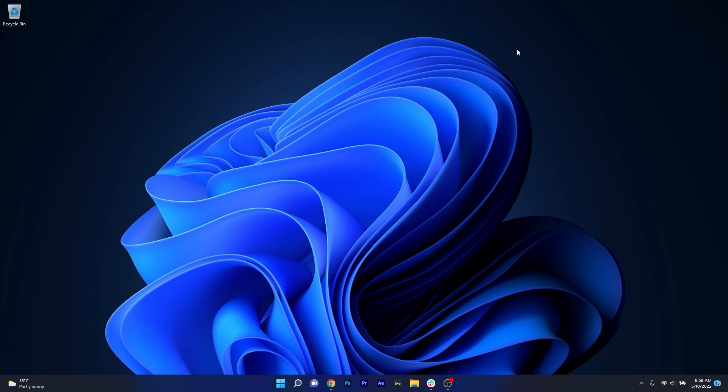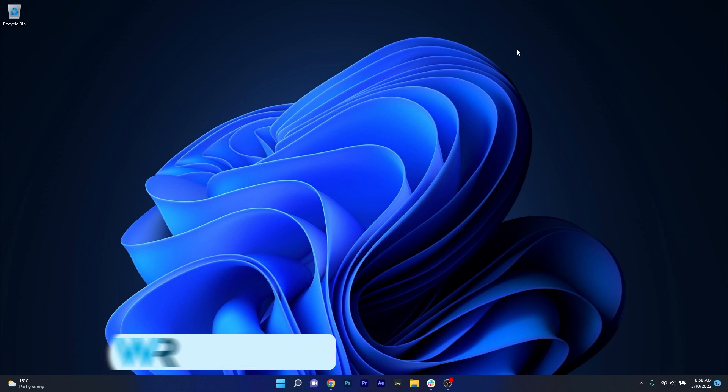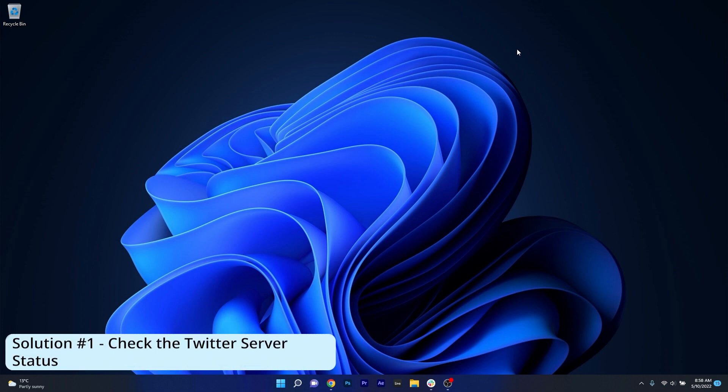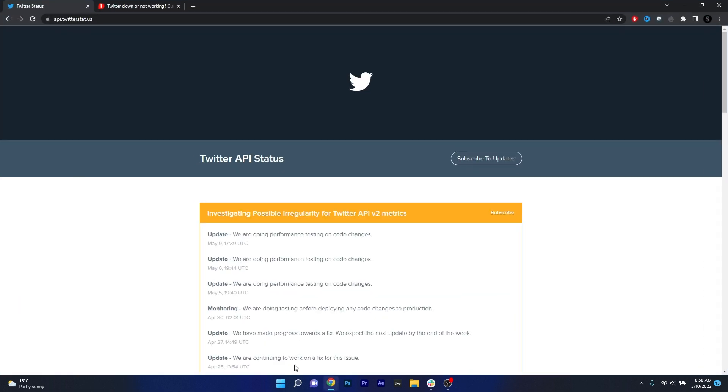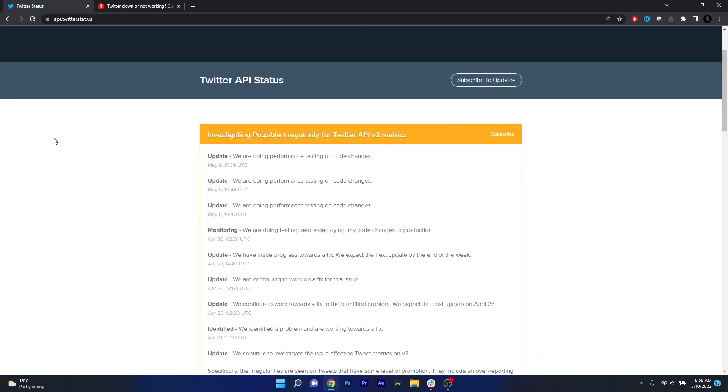So the first solution you should always take into consideration is to simply check the Twitter server status. To do this, open up your default browser and then access the links that I posted in the description below. The first one is the Twitter API status which shows you any investigations of possible irregularities with Twitter.